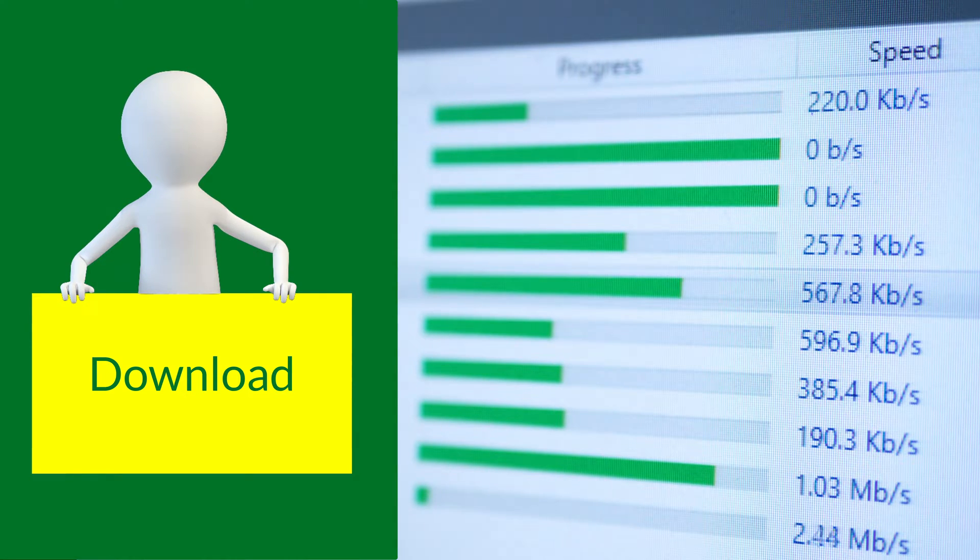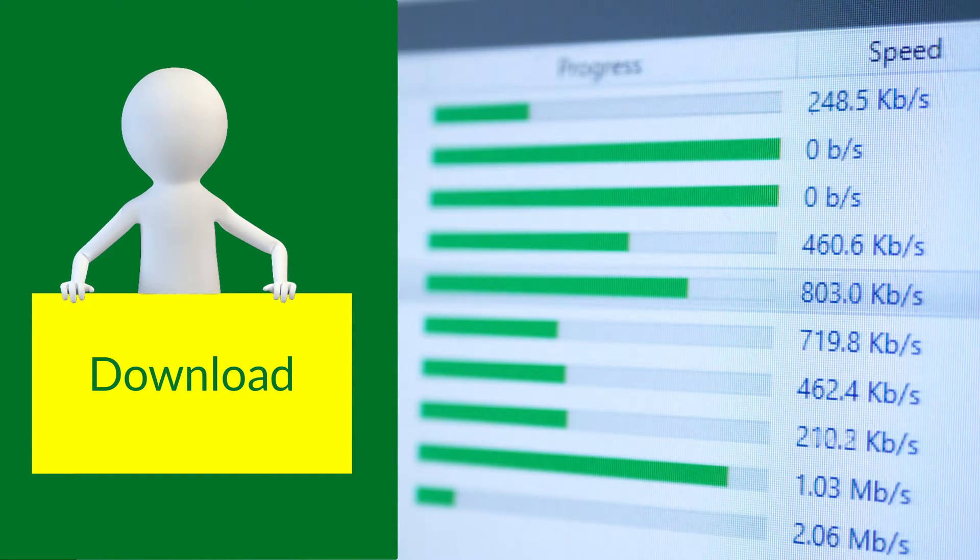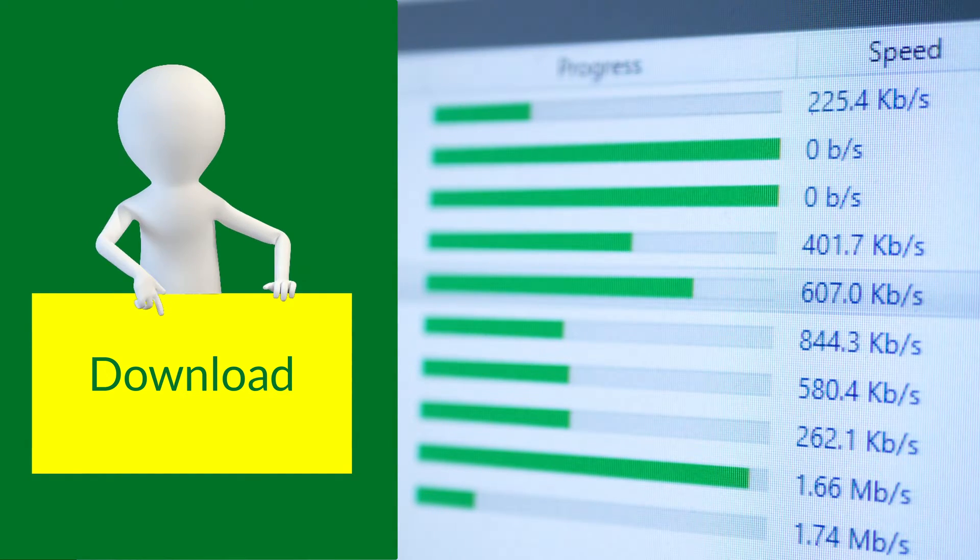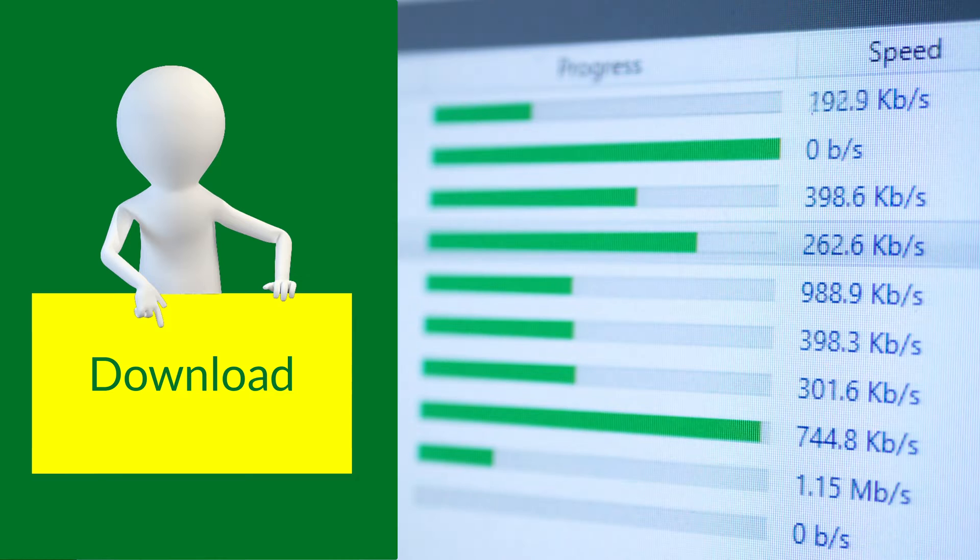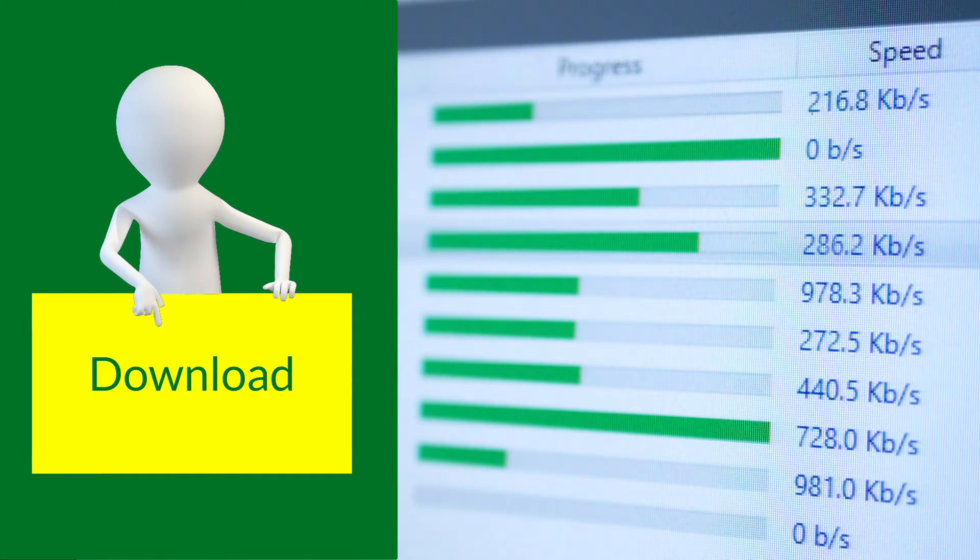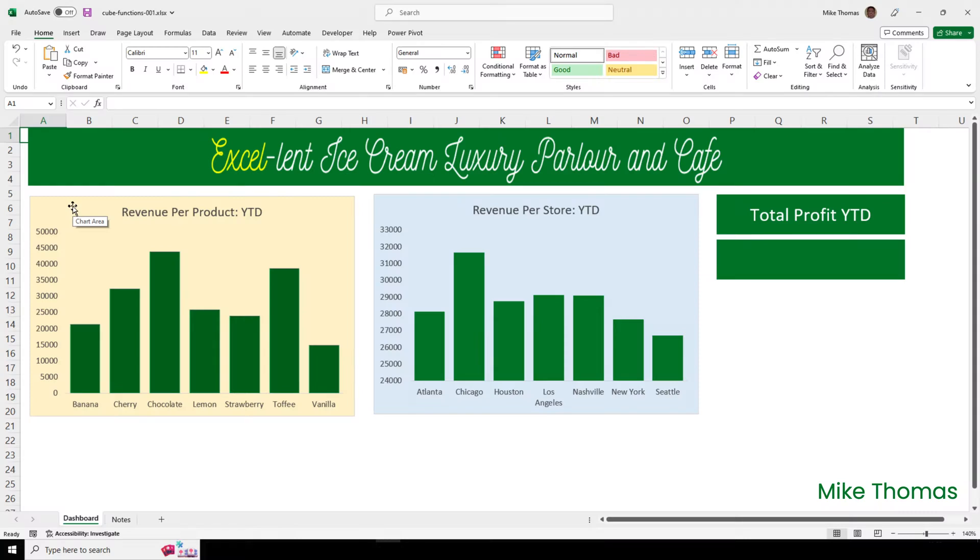If you want to follow along, you can download a copy of the demo files from the link in the description below. Let me start with a why. Why would you need or want to do this?